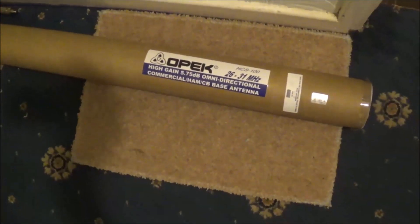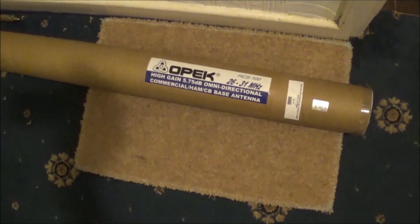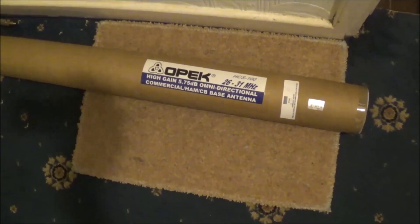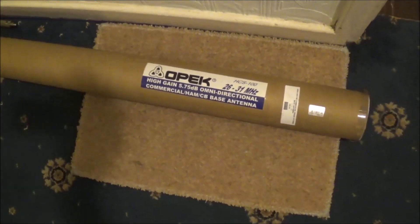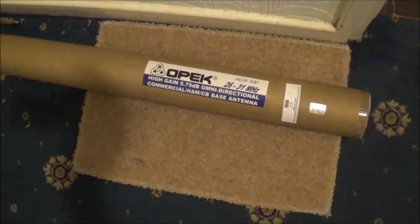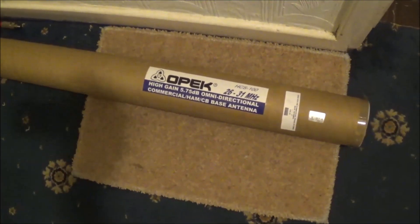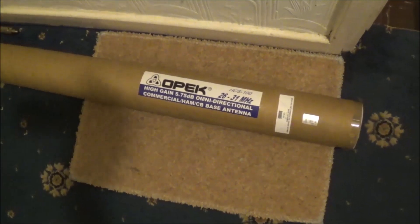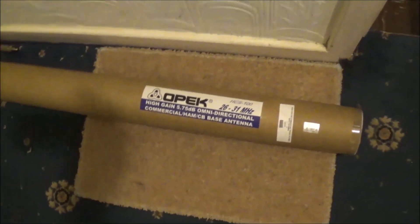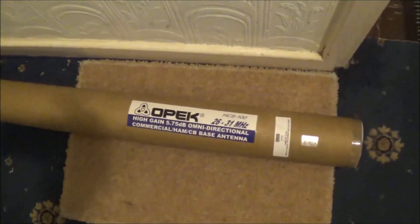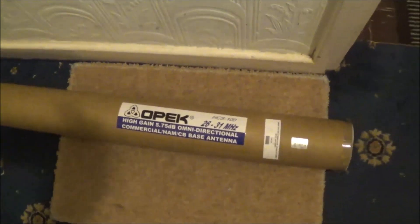Here we are with an antenna HC-S100, 26 to 31 megahertz. You can read what it says anyway, I don't have to repeat it. Very strong tube that it came with. I've had this for a couple of days now.